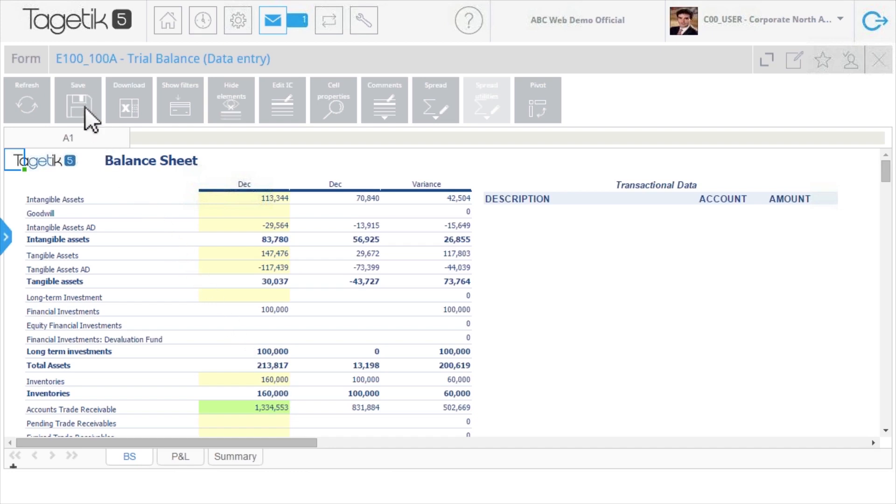When saved, the changes are instantly updated to the central data repository and available to other users.